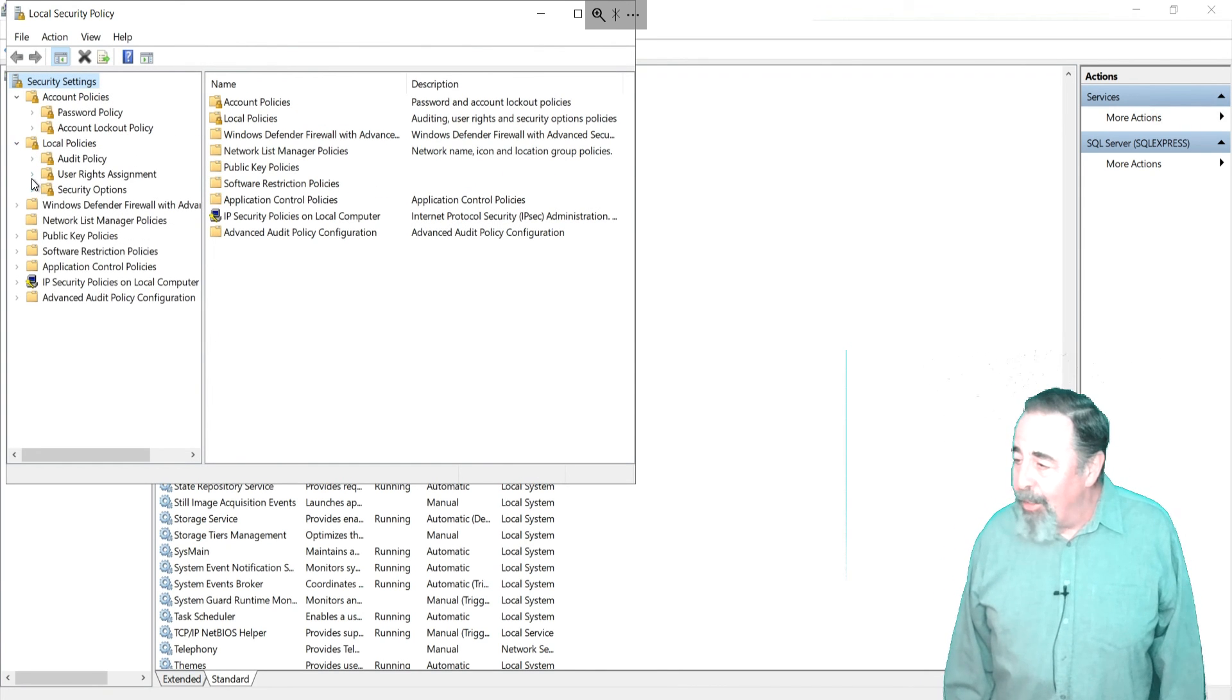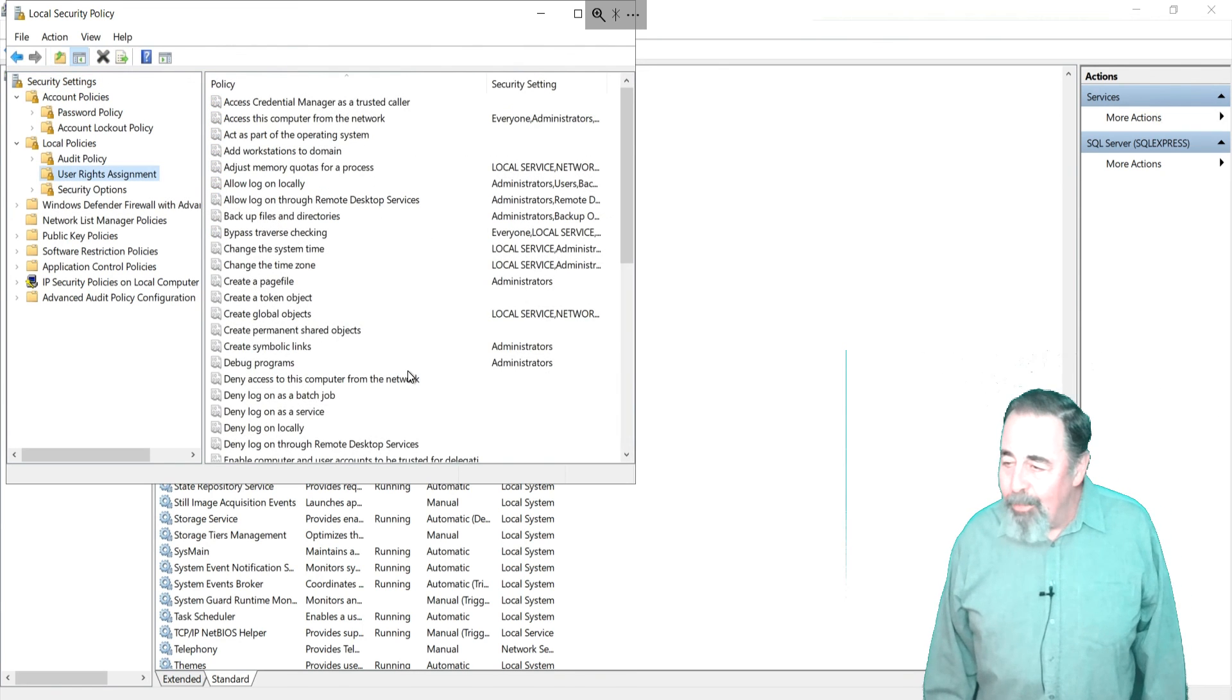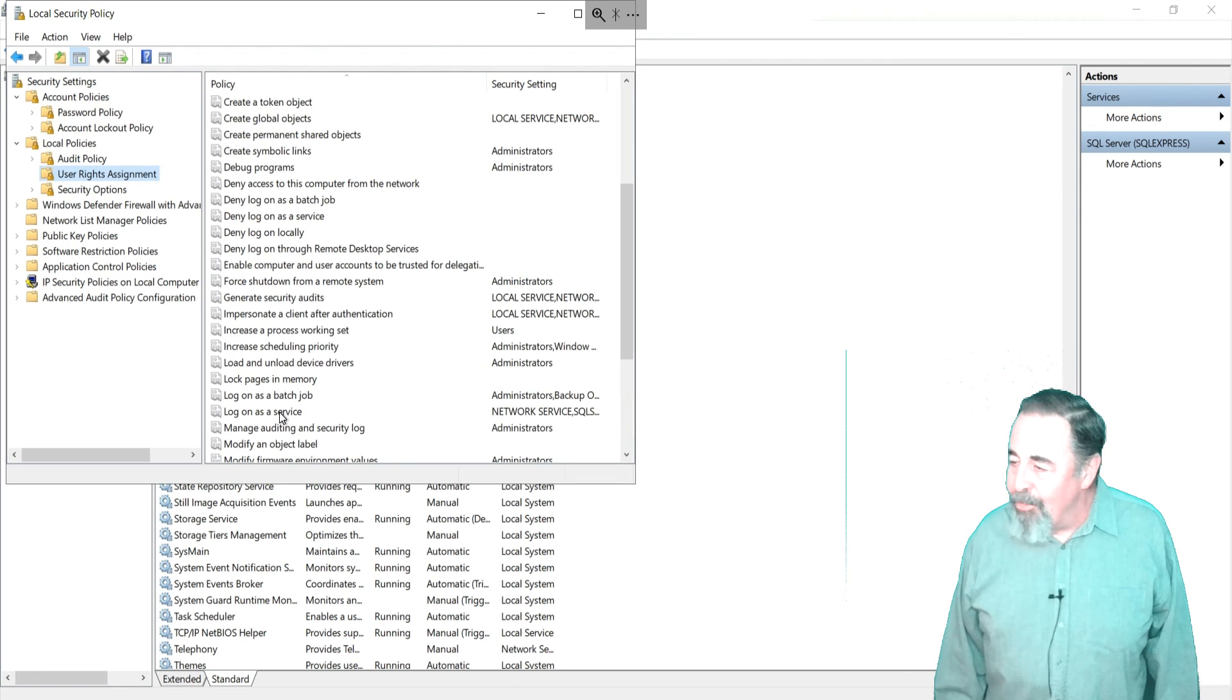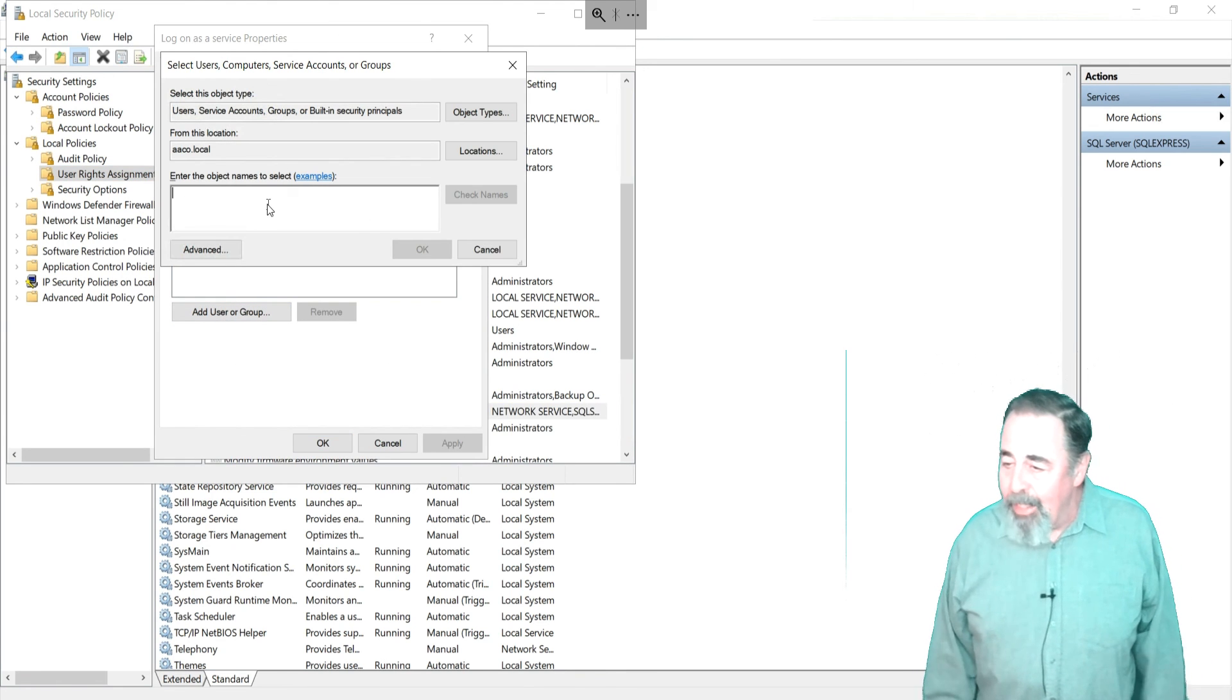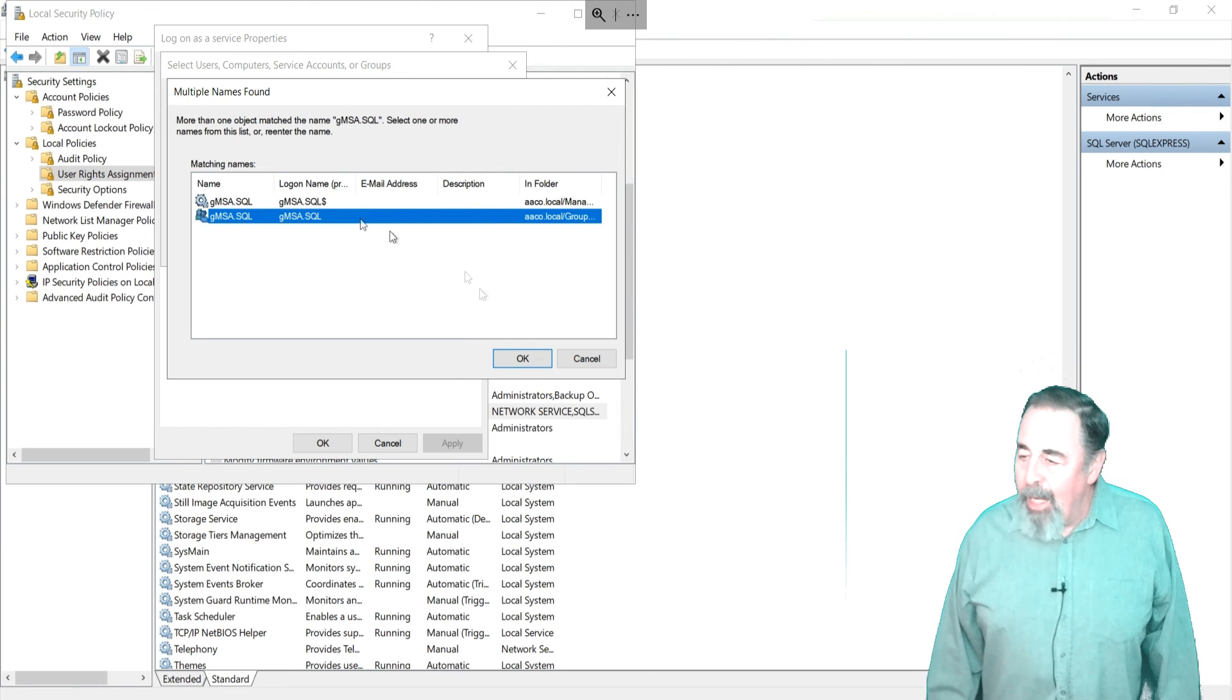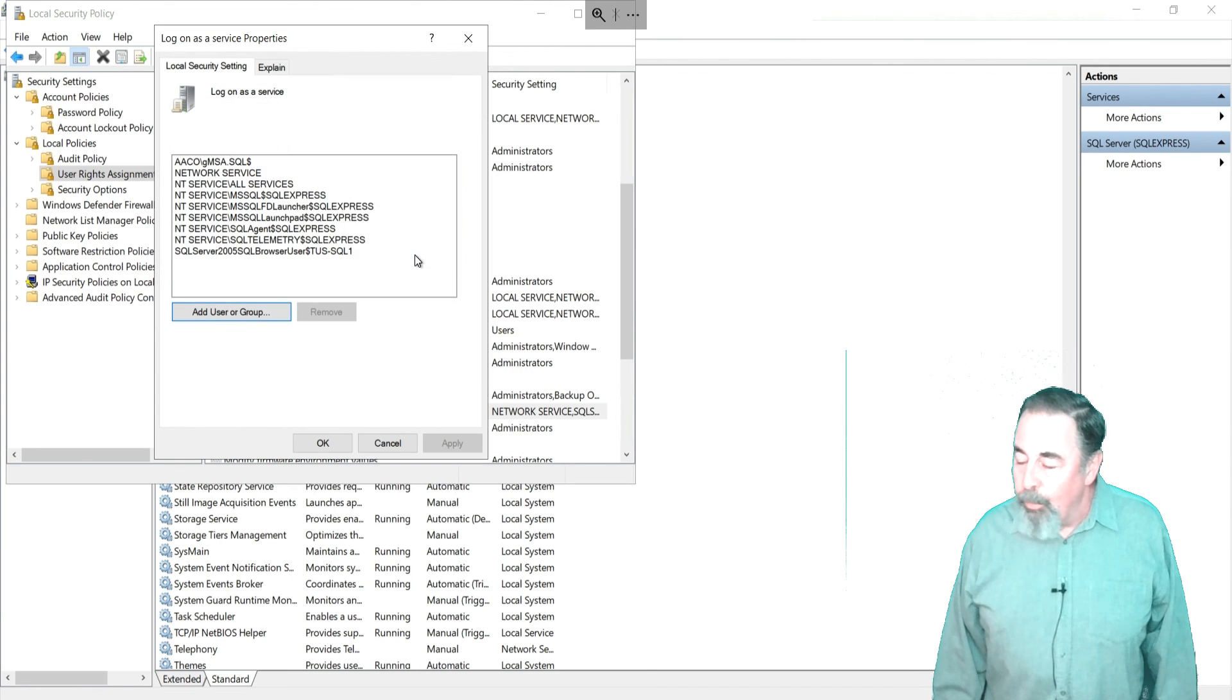Let's do that now. Local policies, user rights assignment, double click logon as a service, and add the gmsa account. Now we can go on to update the logons for the remaining SQL services.